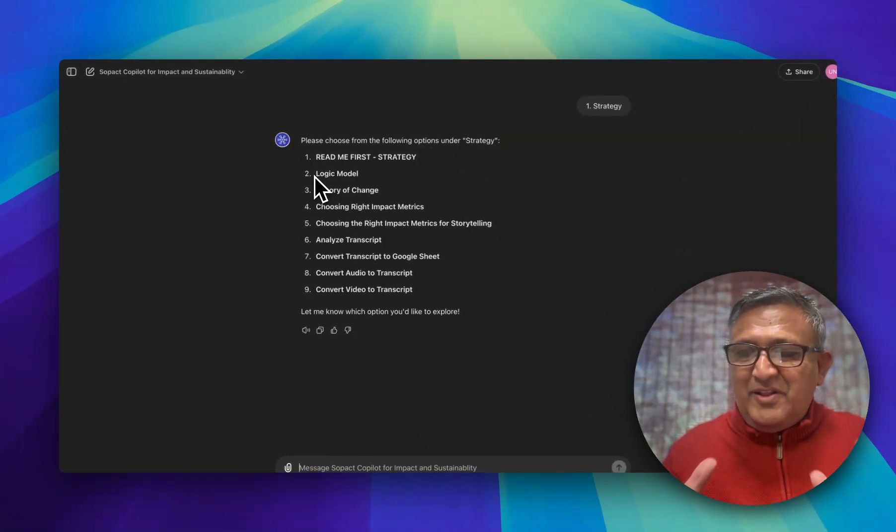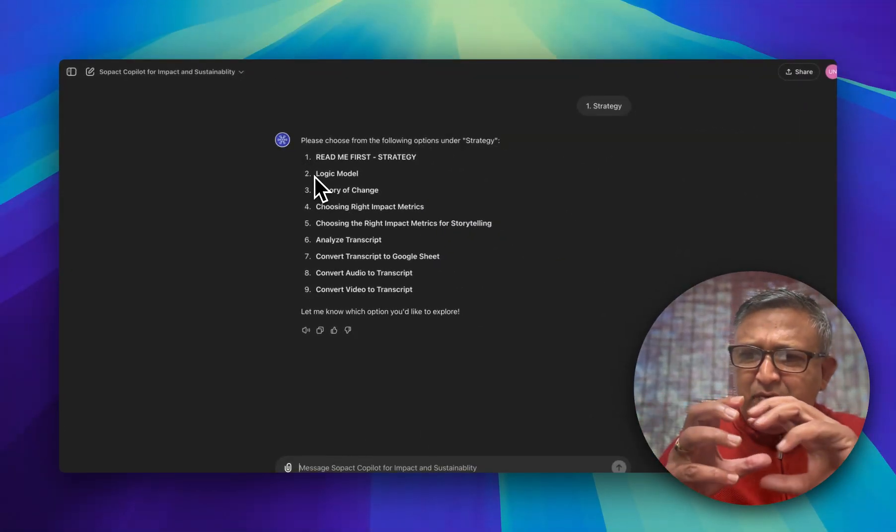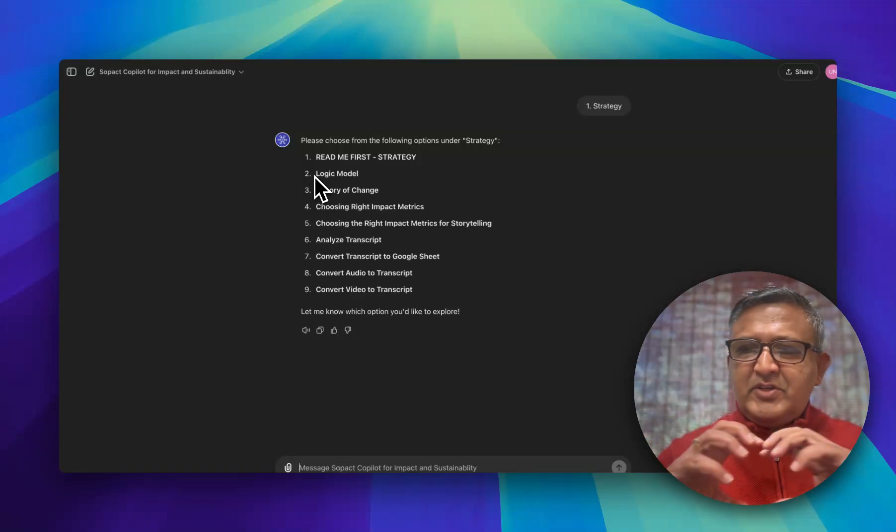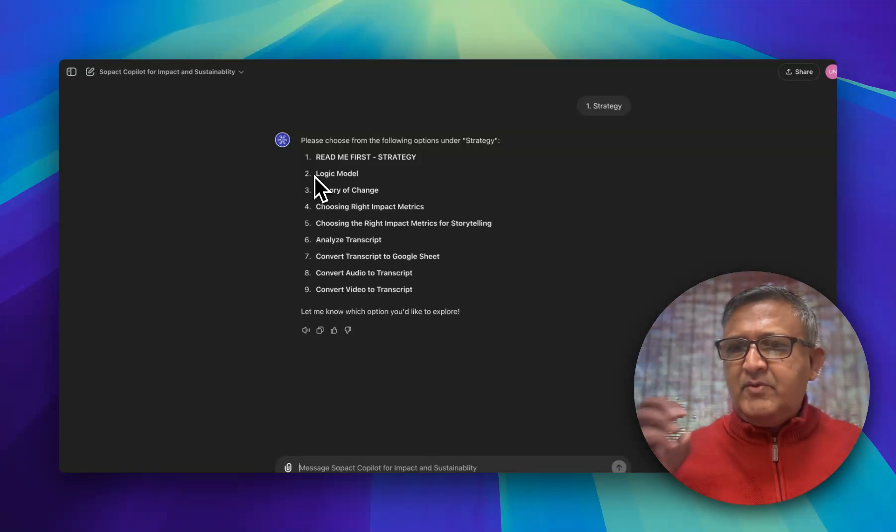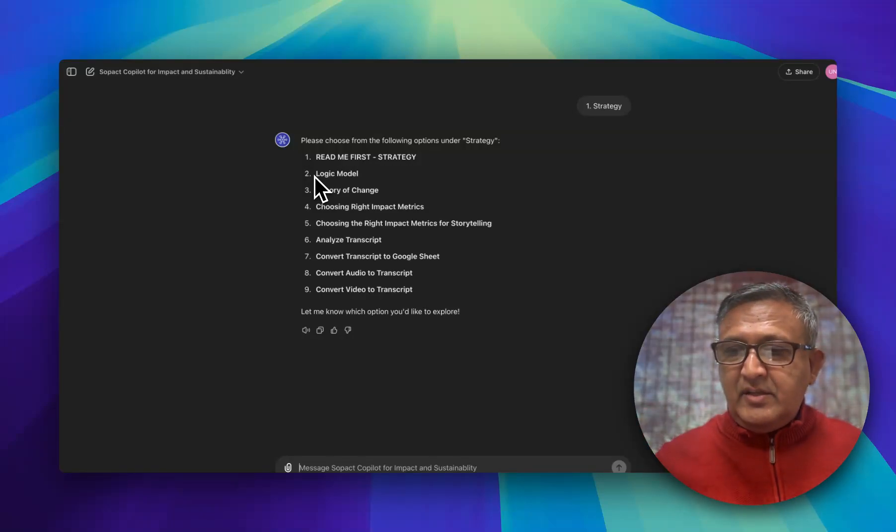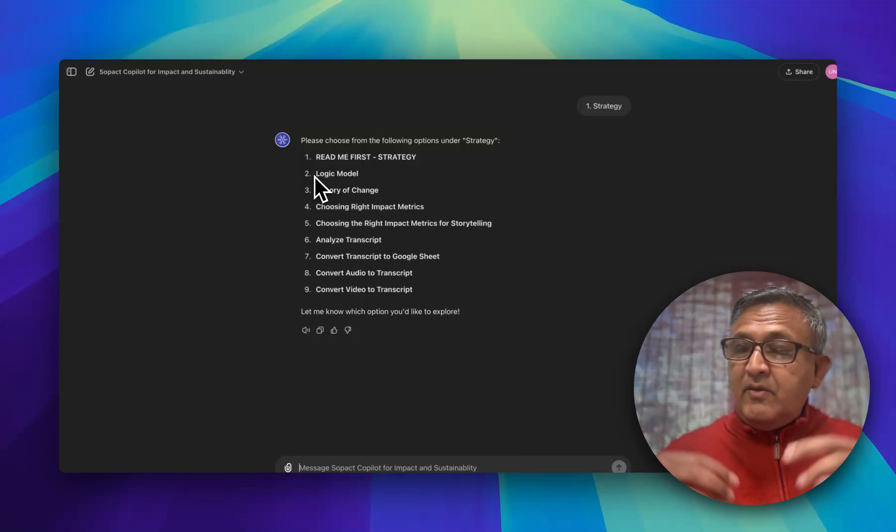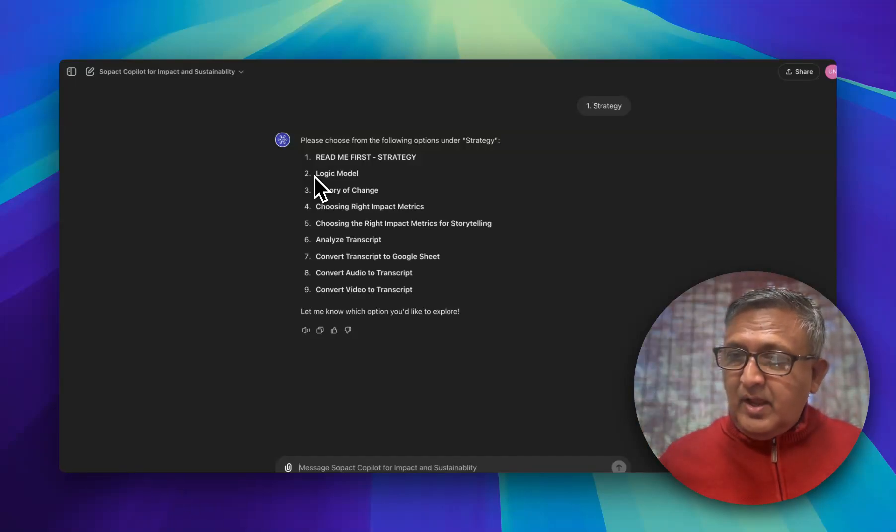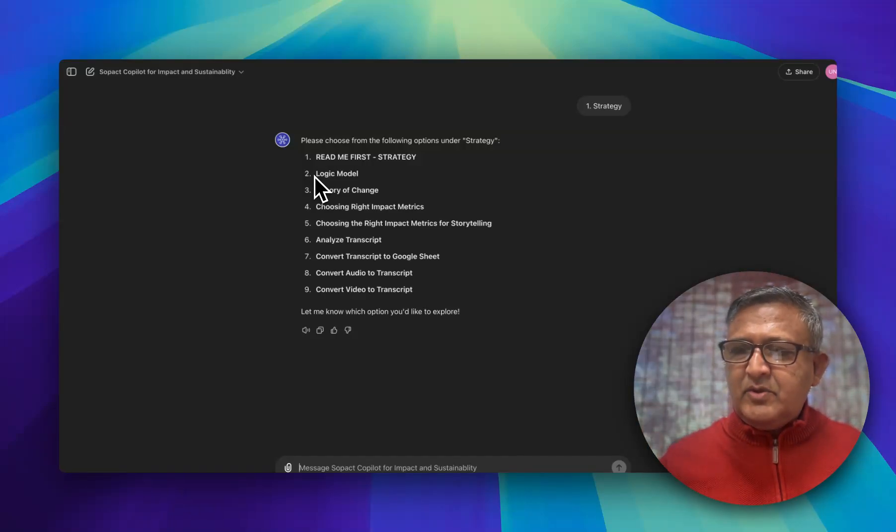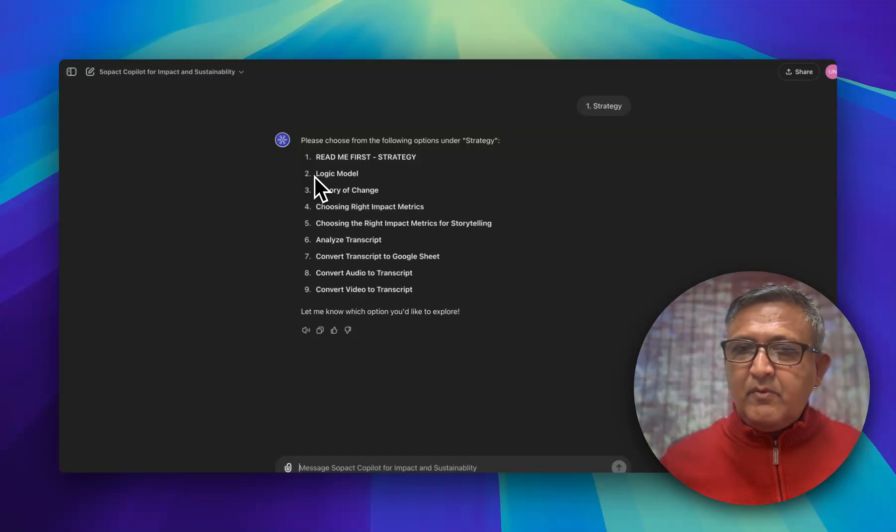Not only are you building logic model theory of change, you're building very powerful problem statements or impact statements which can be extremely valuable in your storytelling. Next you design theory of change, make it visual, copy for your websites and the visual elements that you can use and improve your websites on day one.